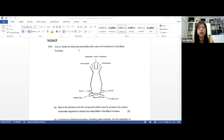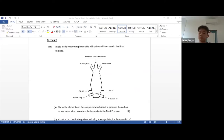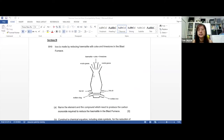It says that iron is made by reducing the hematite with coke and limestone in the blast furnace. This is the blast furnace application used to extract iron from metal ore. We can also use it to extract less reactive metals such as zinc or lead from their metal ore.